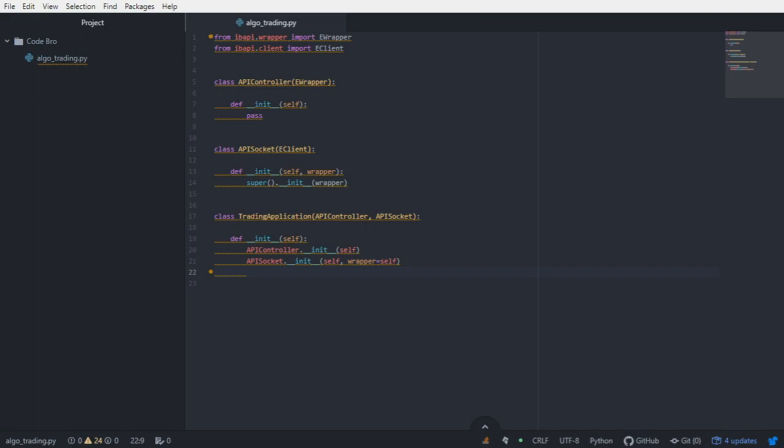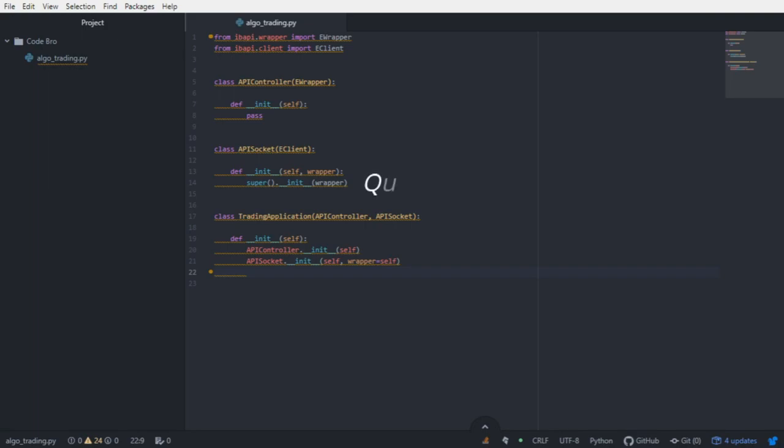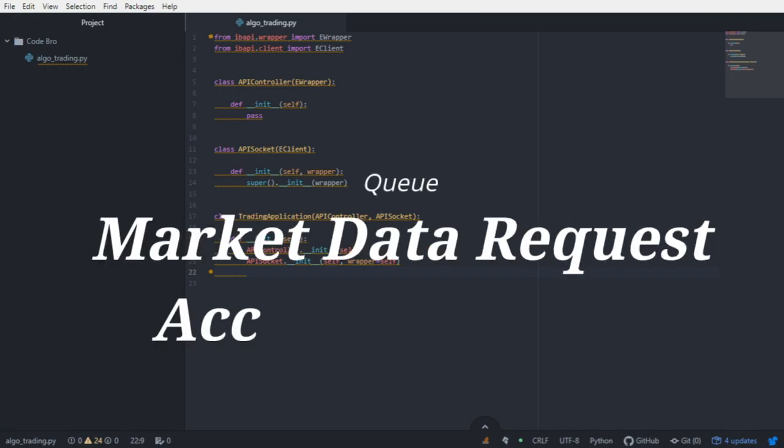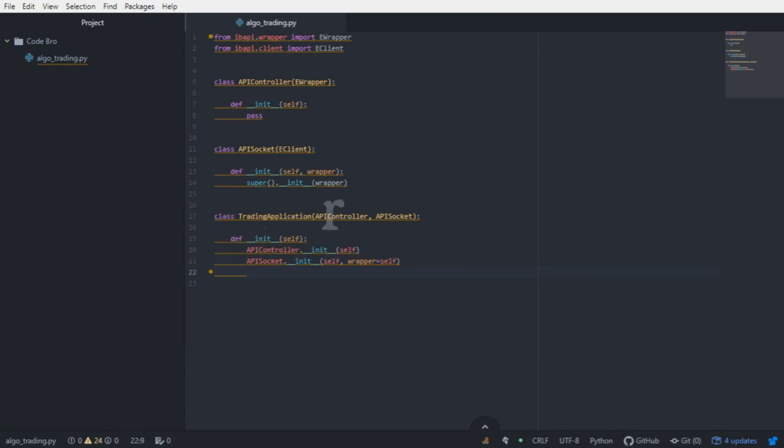The way that works is we can say, let's request some market data on an equity, and we will also request account updates. Those two things are going to sit in the queue until the run function is called. Then the queue will execute each request and send the data to the appropriate callback methods.